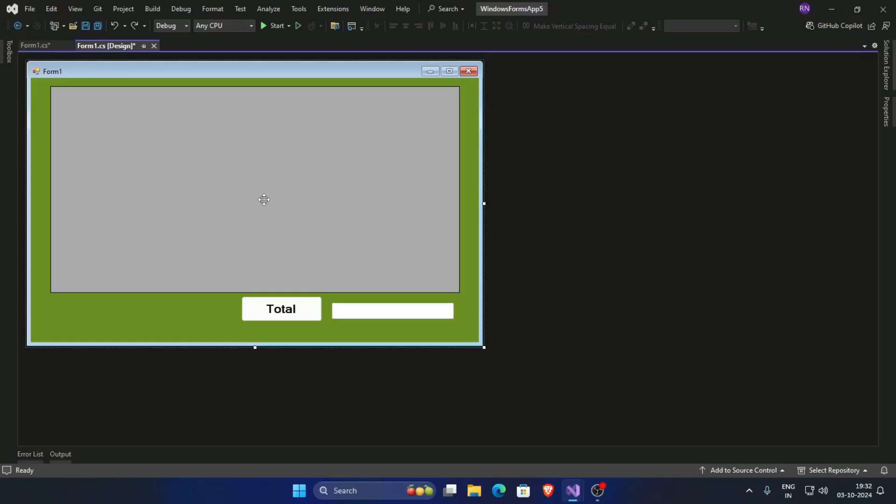In this video I am going to show you how to save and update data in data grid view using C#.